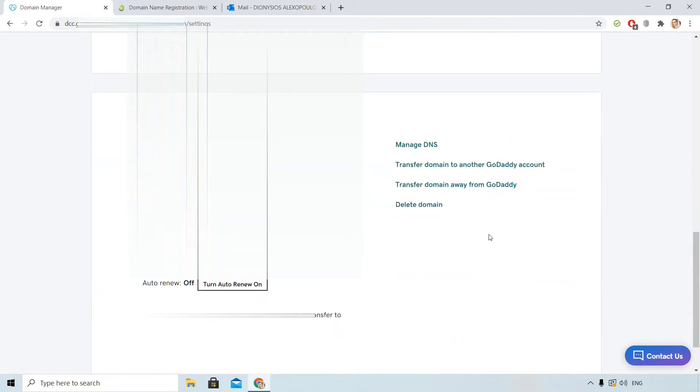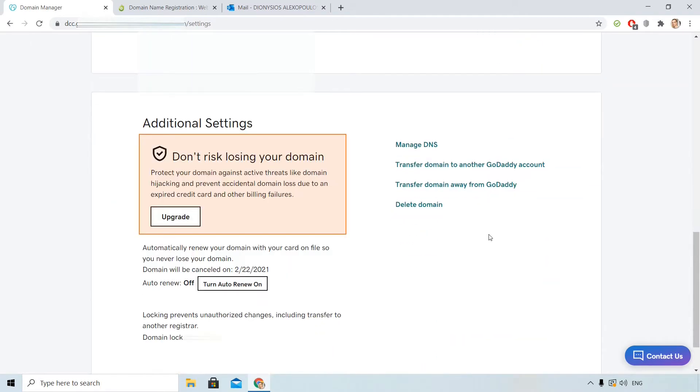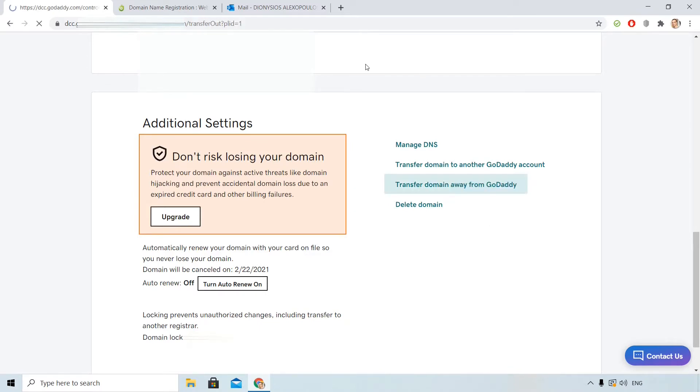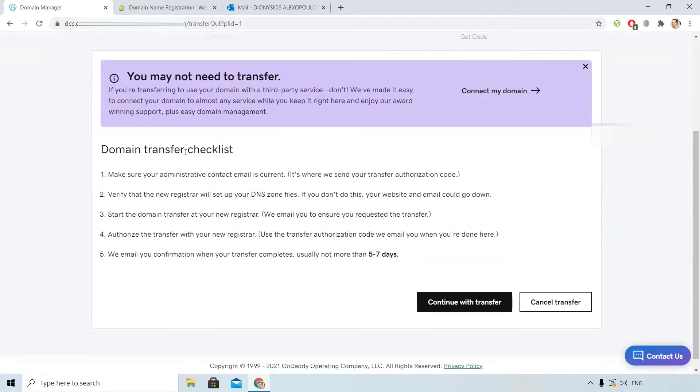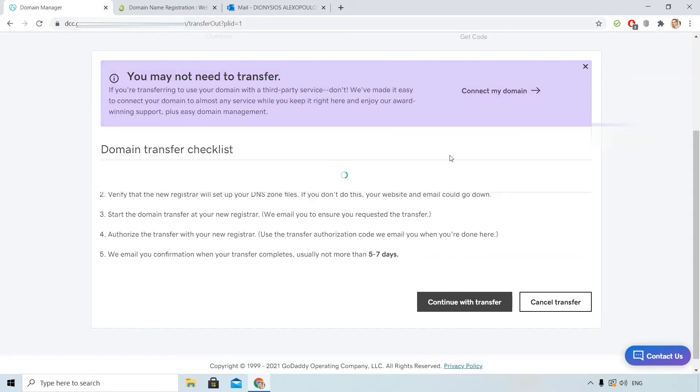Okay, now that we know these limitations, let's initiate the transfer. Transfer domain away from GoDaddy. You see here some notes. Continue with transfer.